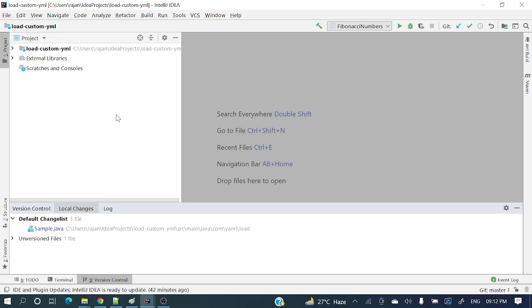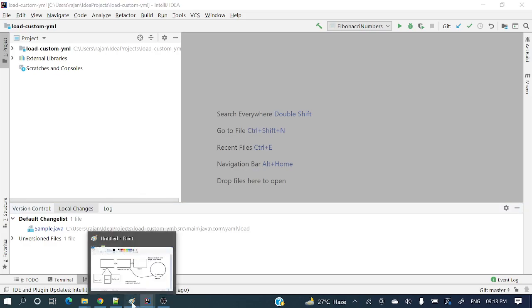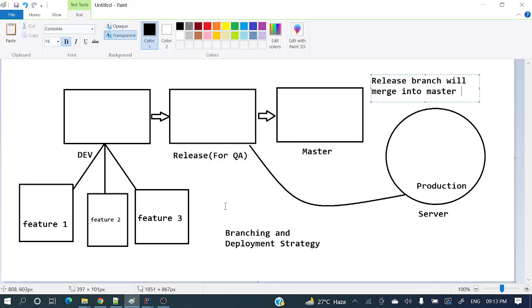I have already explained how to create a branch and switch between different branches using the Git command line, and those videos are already uploaded. I will give those links in the description section — you can watch those videos as well. So, what exactly is a Git branch? A Git branch is a newer version of an existing repository.